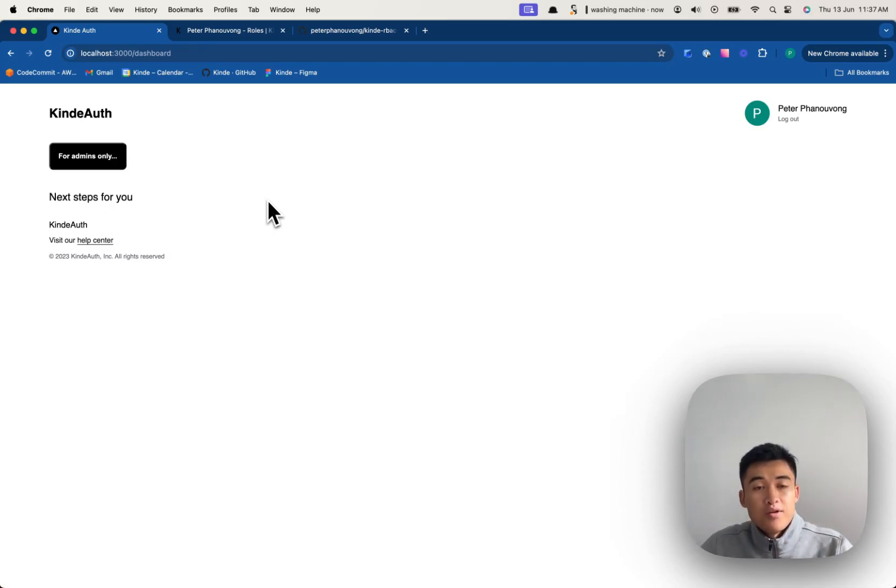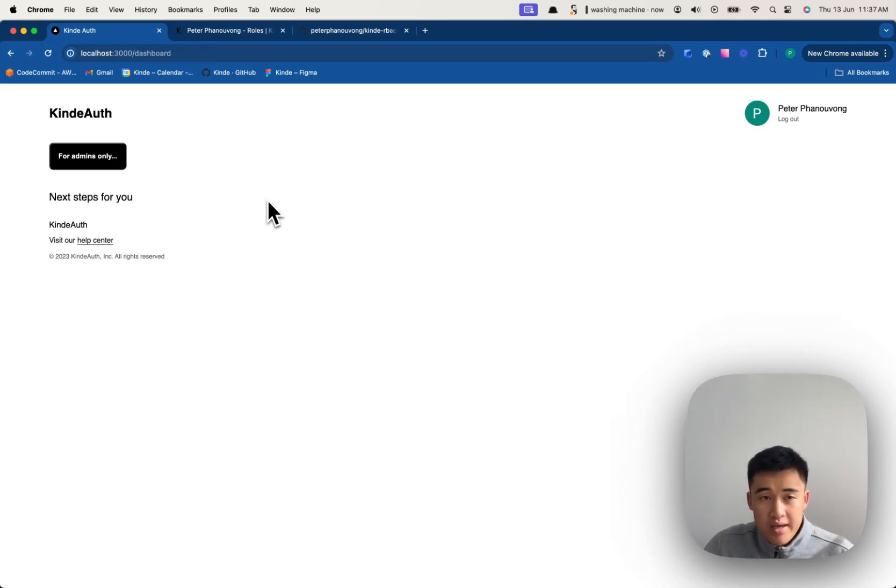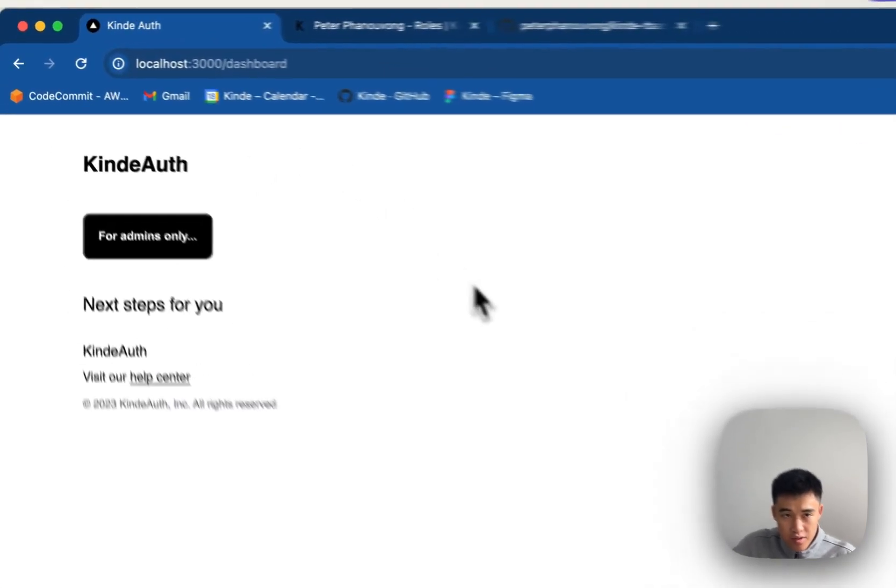Hello, I am going to run you through how you can do role-based access control with Kinde.